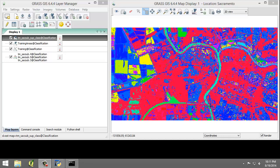Recoding the spectral classes to information classes can be accomplished using the r.reclass tool. Let's perform the classification and reclass it so that agriculture is reclassed from spectral class numbers 1 to 5 to 2, and then classes 6 through 9 will represent class 1, which is water. Spectral classes 10 through 14 will now represent class 3, which is grass. Spectral classes 15 and 16 will represent class 4, which is forest. And spectral classes 19 through 23 will represent class 5, which is urban.